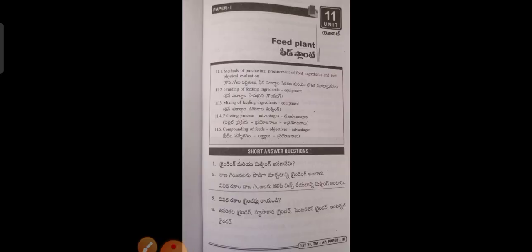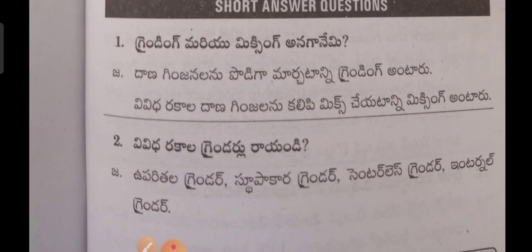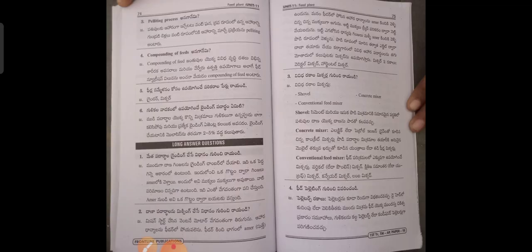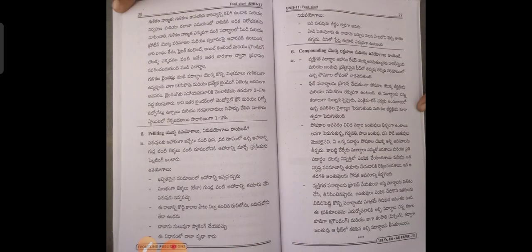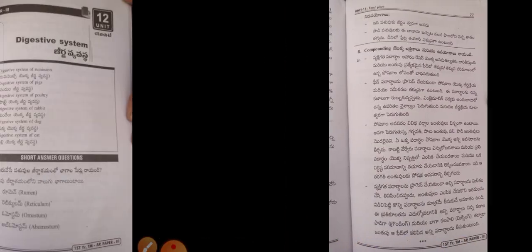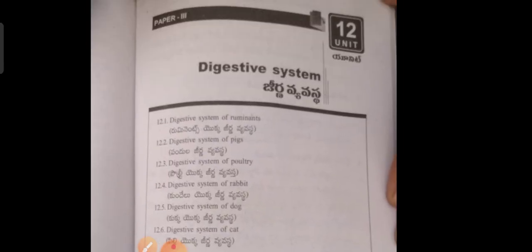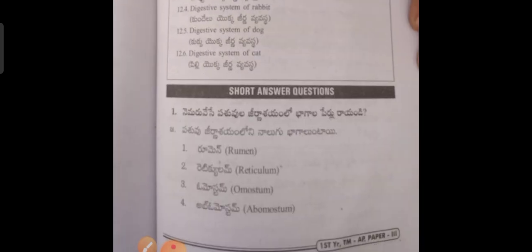Next, the eleventh unit is Feed Plant, with five sub-topics. The twelfth unit is Dairy System — Genova Salone — with six sub-topics.